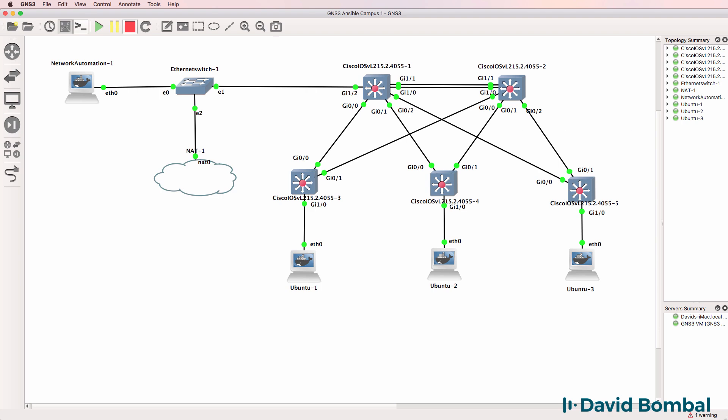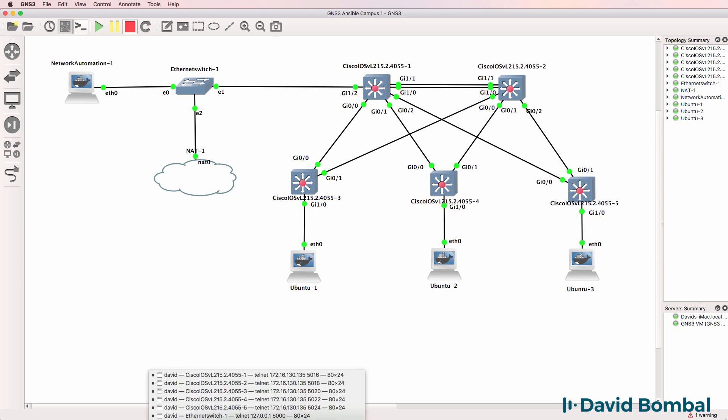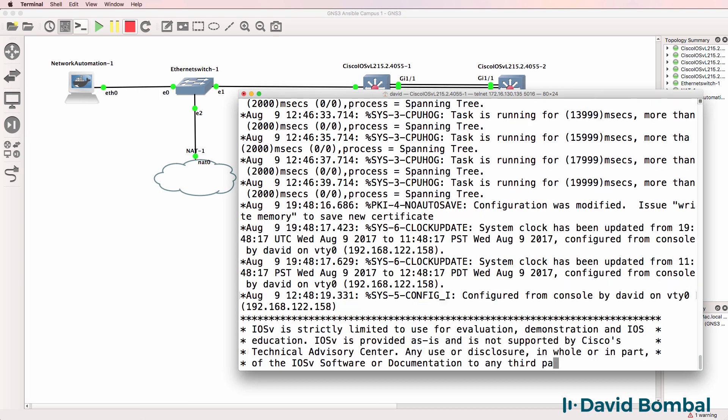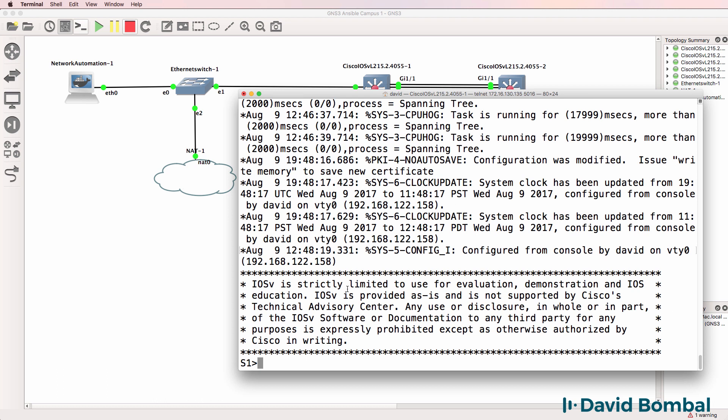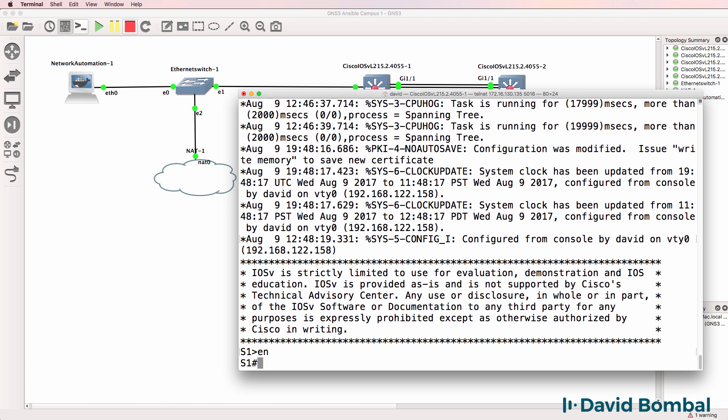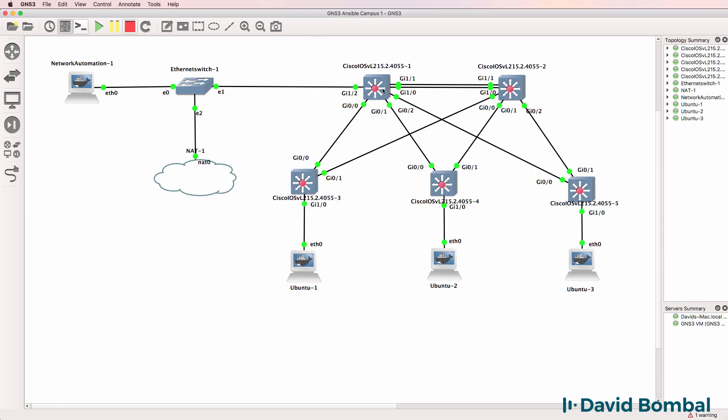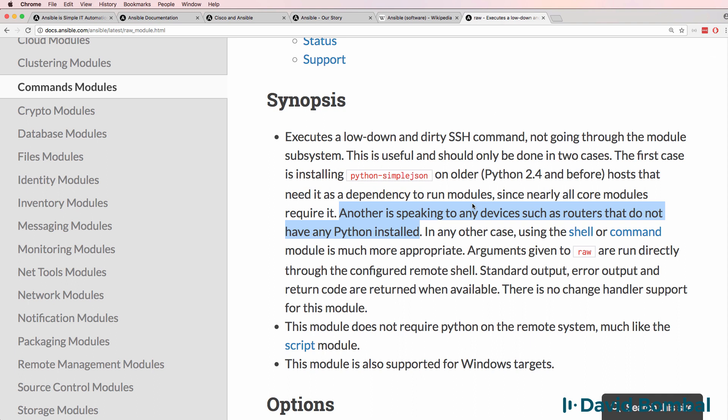The network devices that I'm using in this lab don't have Python installed. So on switch one as an example, if I type Python, that command is not recognized. I can't run Python on the switch. So that is a good case to use the raw command.